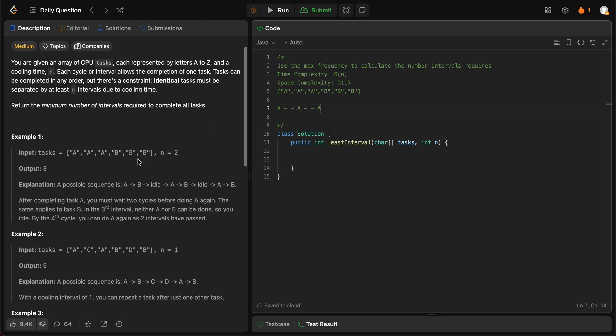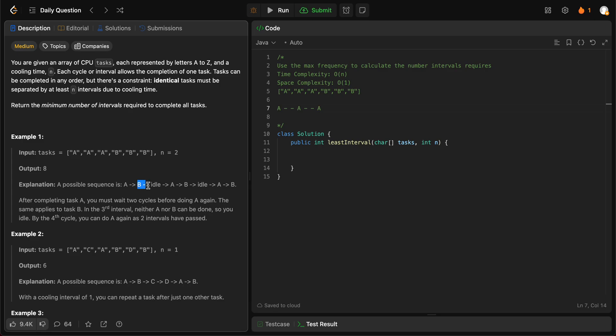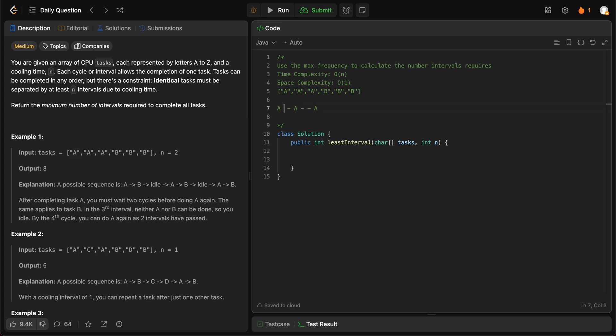So in this particular case, we actually need two cycles in between, right? So we need two gaps and then we place A again and then A again. And then we place B and then B and then B. Since both of them are of the same frequency, that's the reason why we need to account for both.